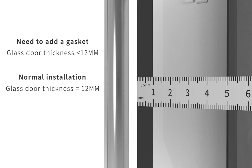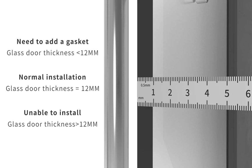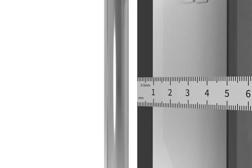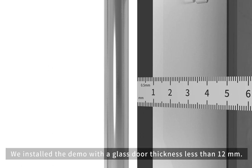Glass door thickness equal to 12 mm, normal installation. The glass door thicker than 12 mm cannot be installed. We installed the demo with a glass door thickness less than 12 mm.